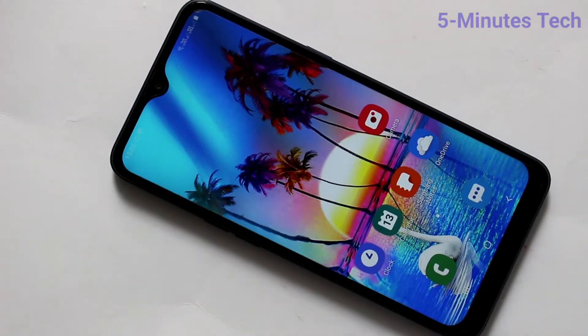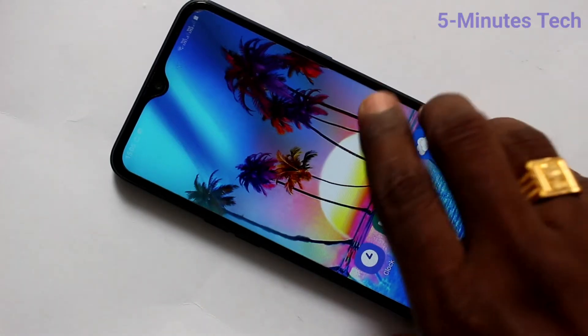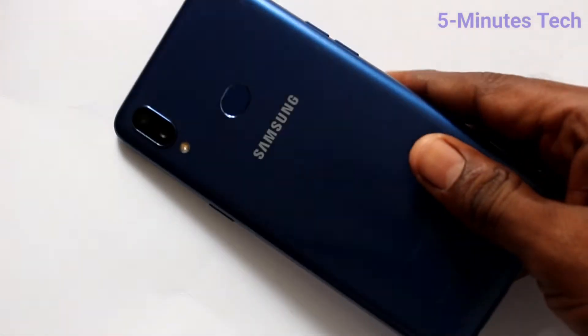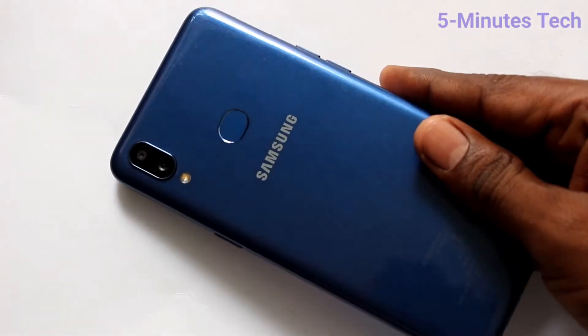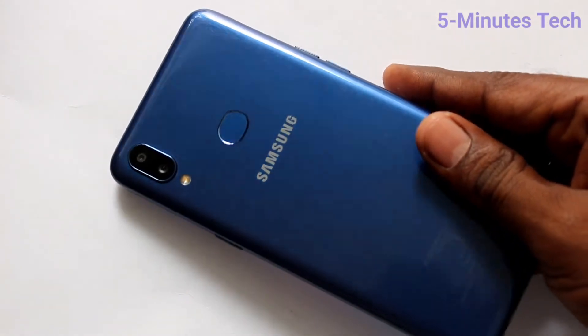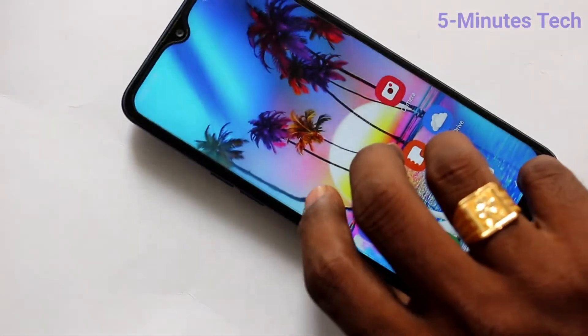Hello friends. Welcome to TimeStack. This is Samsung Galaxy A10s Smartphone. In this video, you will learn how you can change screen timeout on the Samsung Galaxy A10s smartphone.